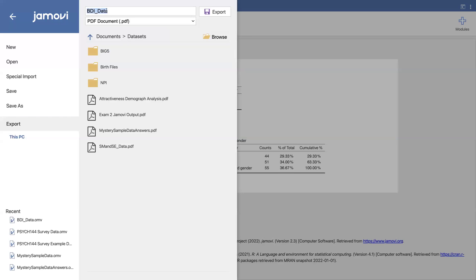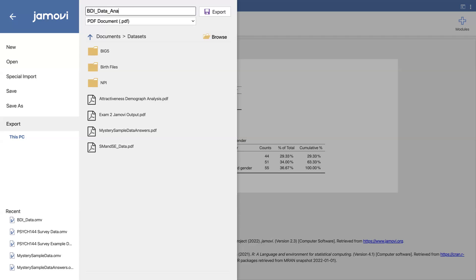I'm doing BDI data because that's the data set that I'm in. You can see that it automatically went to a PDF because it knows that I want the actual analysis. I'm going to add analysis to this, so I'm just going to type analysis, or you could do results. That way I know what my file is.